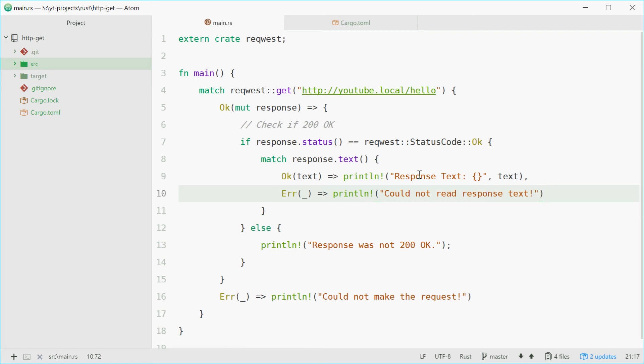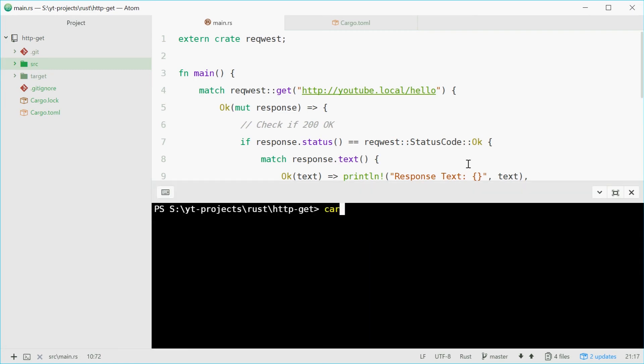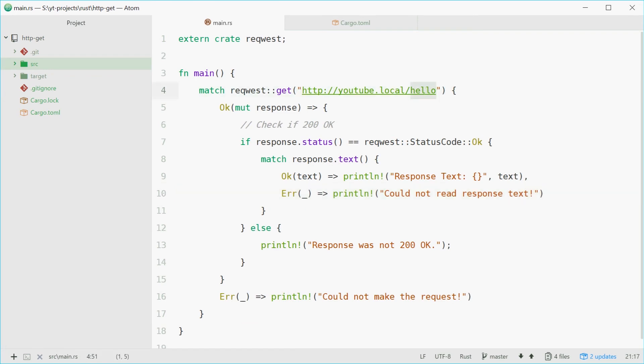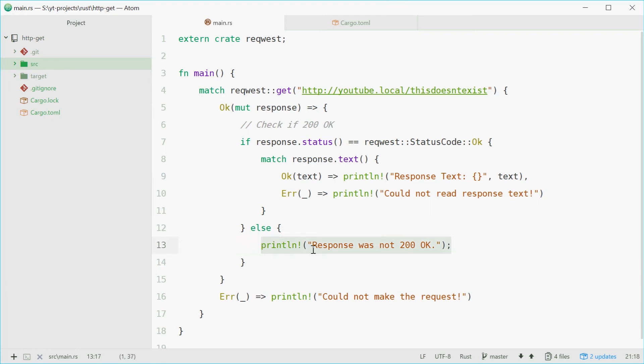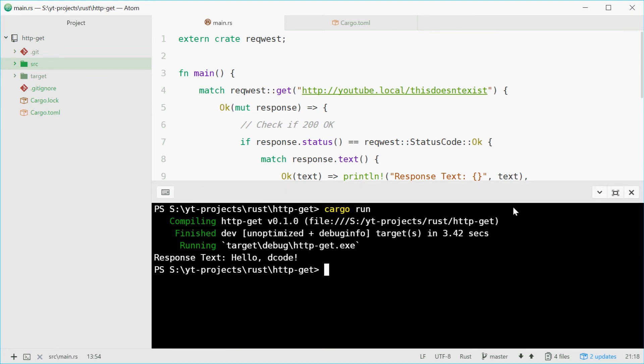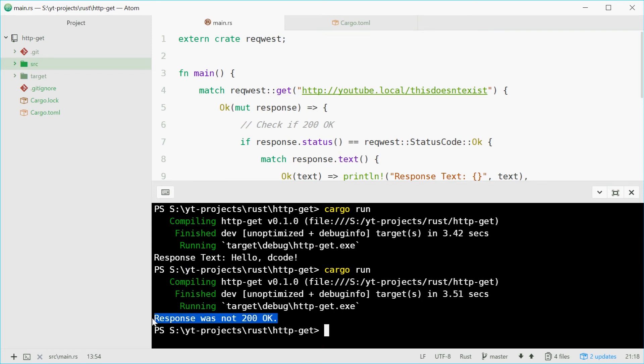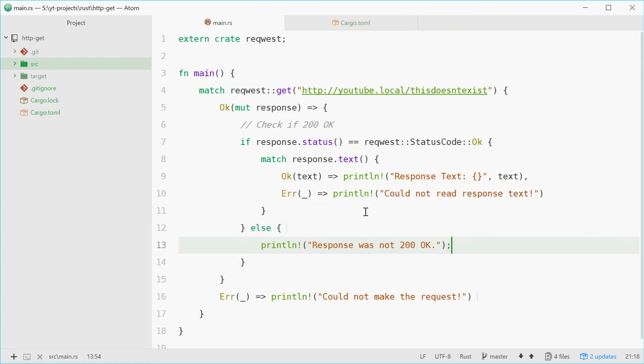And that is all done. So now we're going to run this program and see how we go. Let's just go cargo run, press enter. Now the request crate does take a while to actually download and install. Response text hello decode. Perfect. So that is the long way. If I go inside here and change the URL to something that doesn't exist, we should get response was not 200 OK, because the response here would have been 404 not found. Let's run it one more time. There we are, response was not 200 OK. So that is the long way.